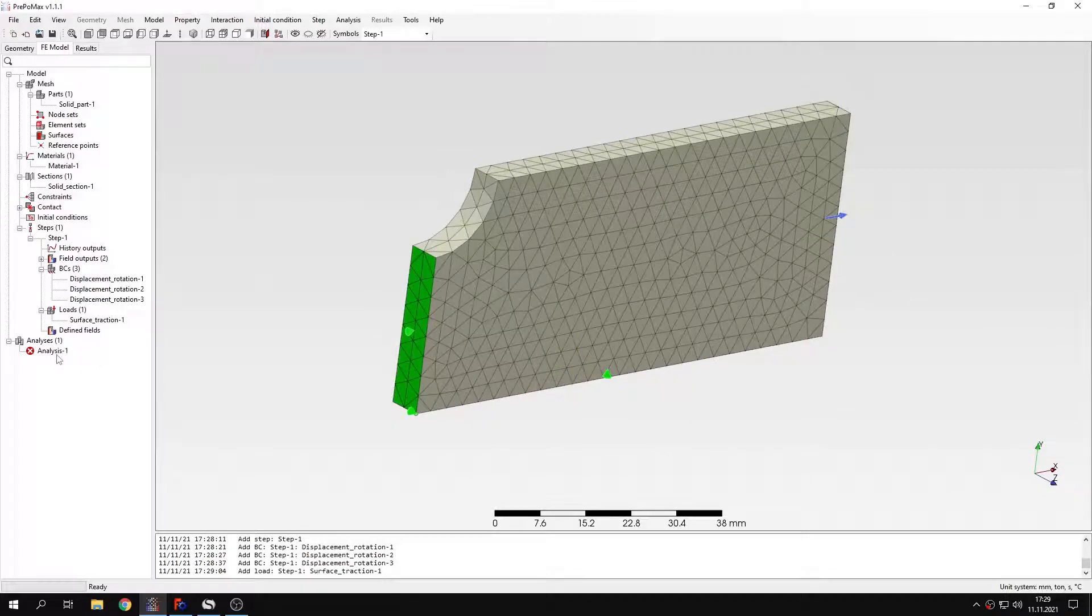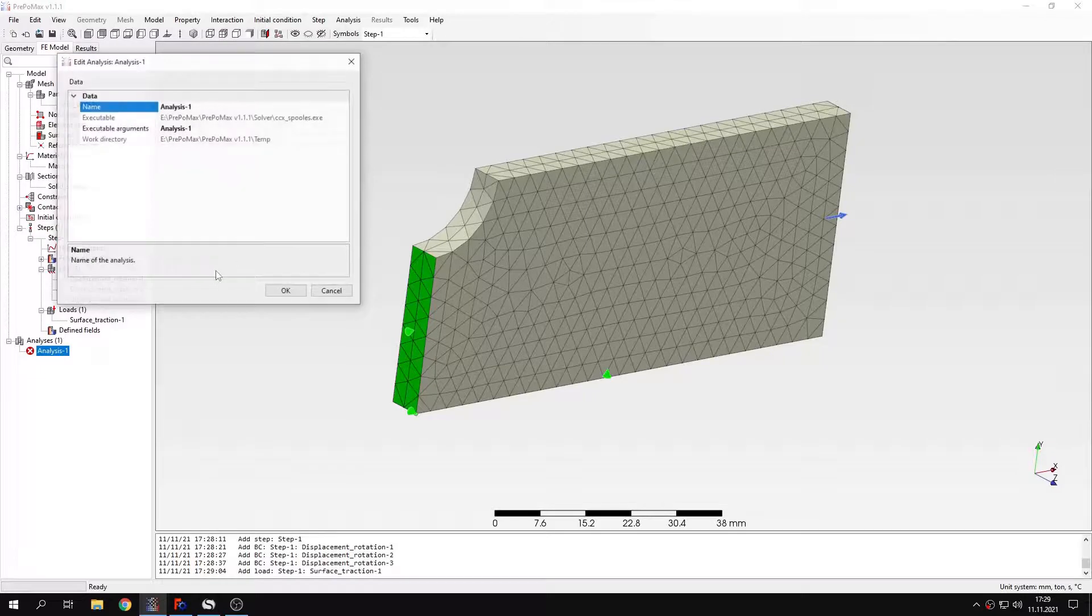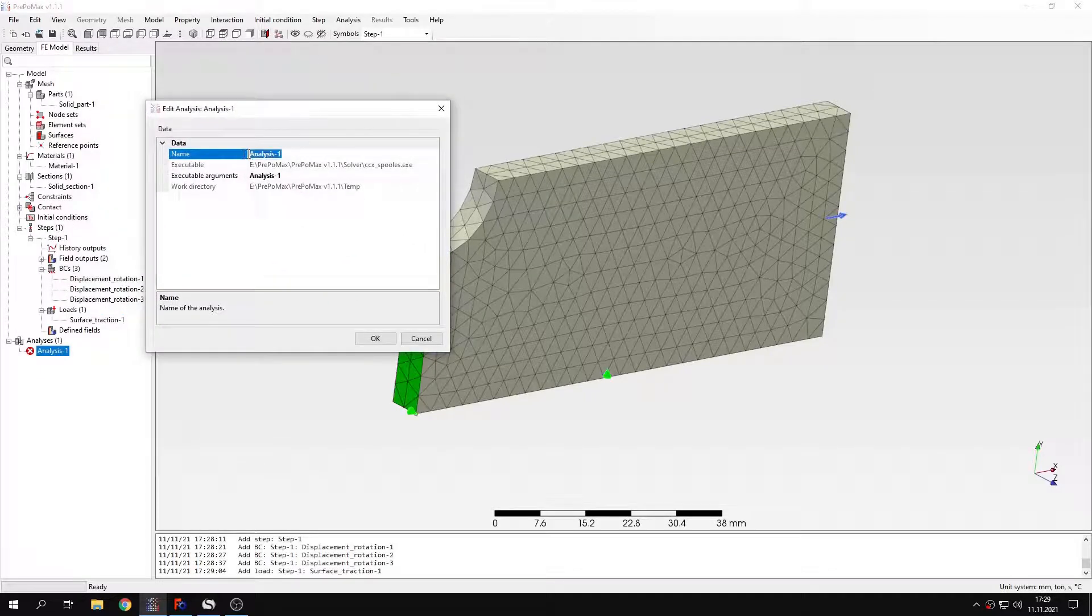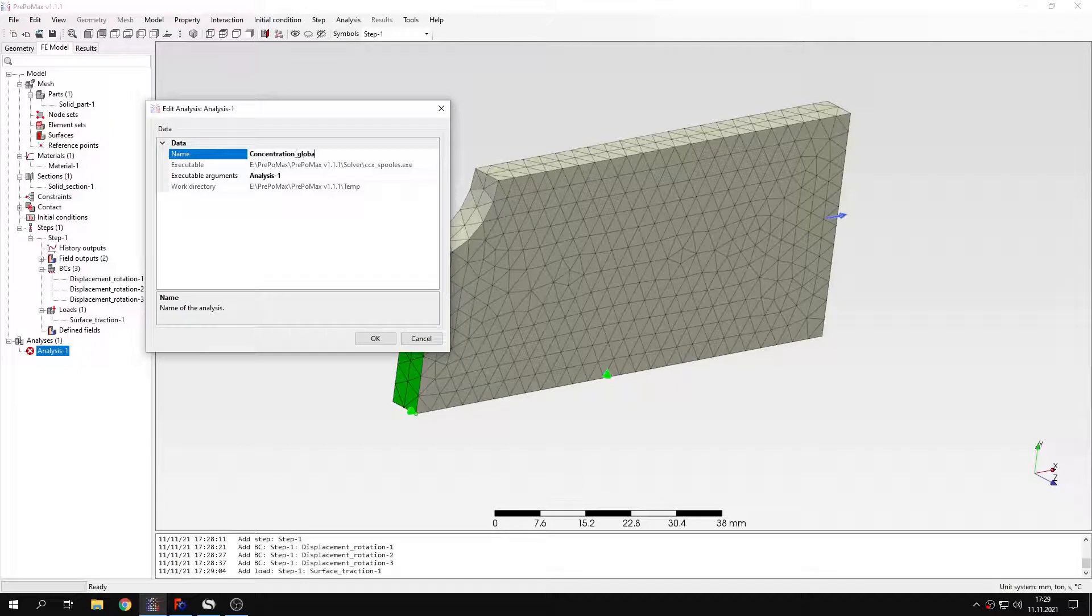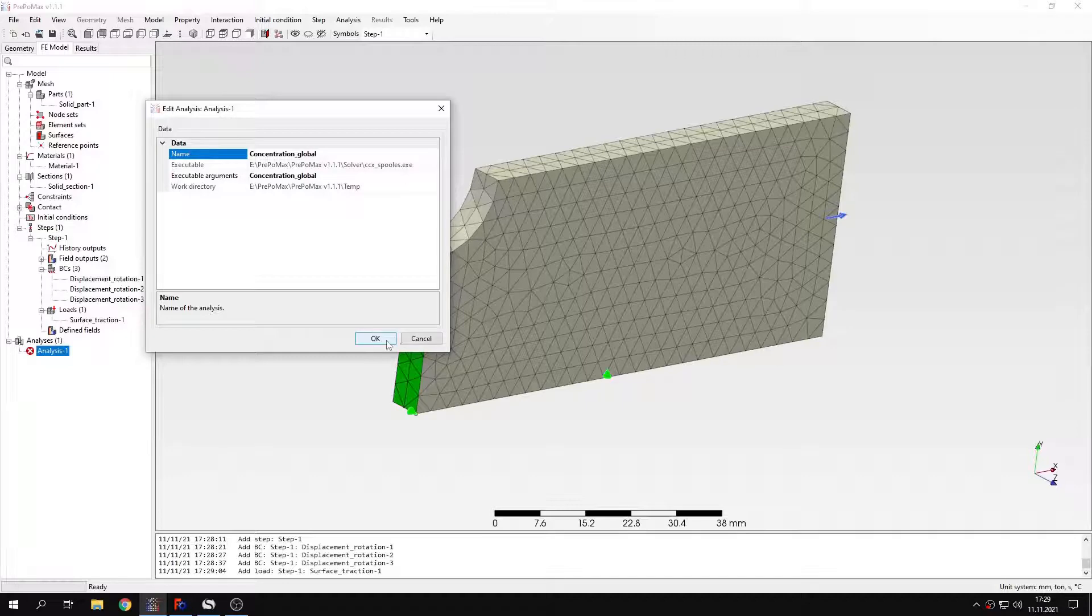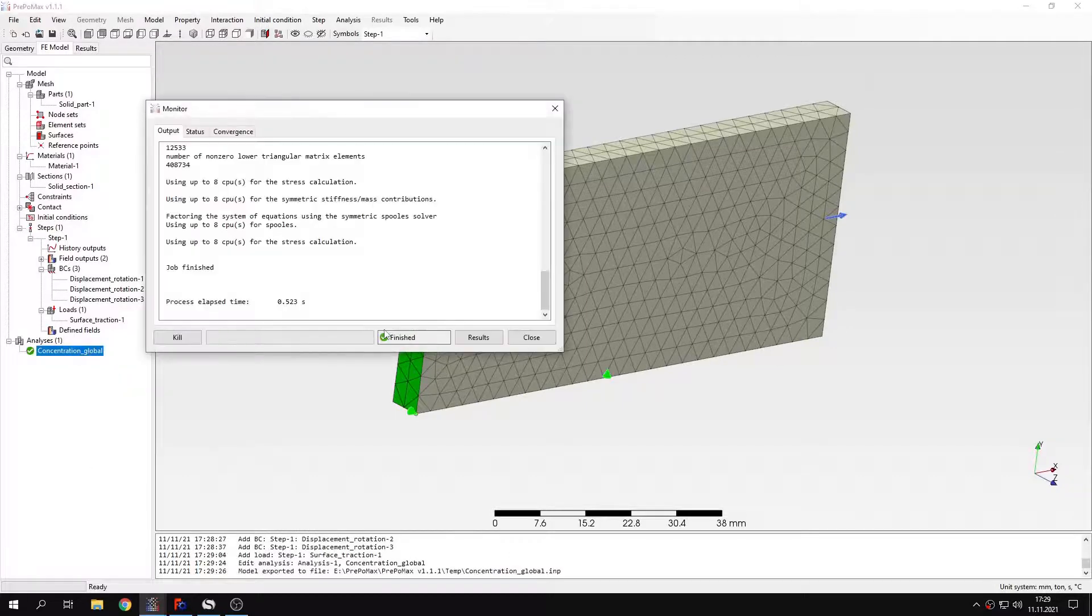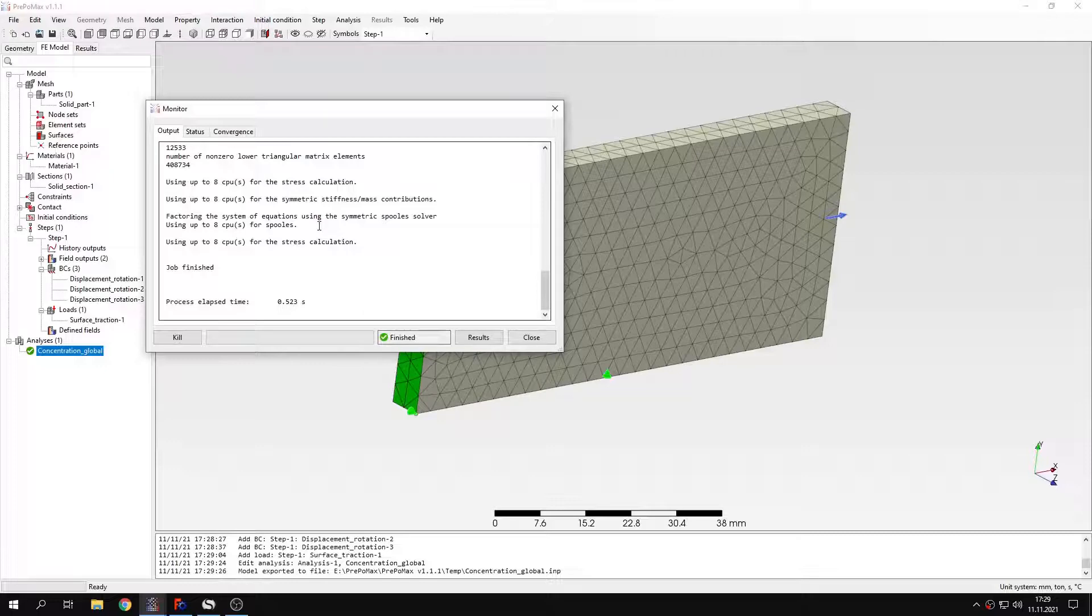And one more thing that I will do before submitting this simulation. I will name the analysis here. I will name this concentration global. And we will use this later in submodel analysis. Let's confirm this and run the analysis. It won't take long. As you can see, it's already available. The results are already there.